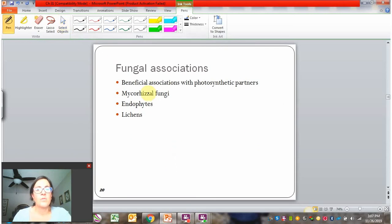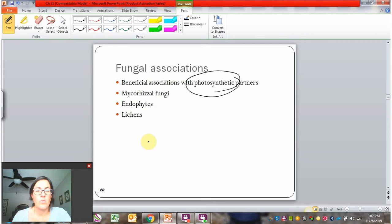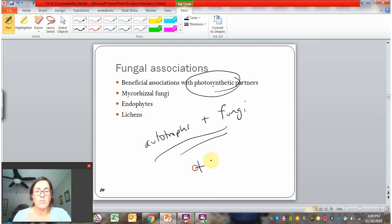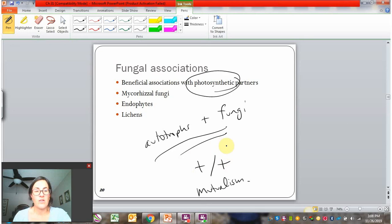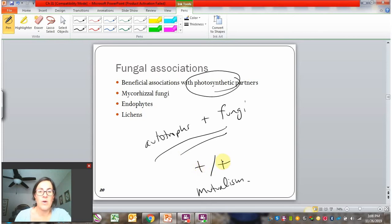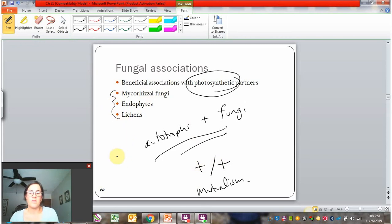We'll focus the most on beneficial relationships. Fungi have a lot of different mutualistic relationships with photosynthetic partners — more broadly, an autotroph-and-fungi relationship. This is going to be beneficial to both partners; that's what a mutualism is. So the autotroph benefits and the fungi benefits — that's why they're engaging in this relationship. We'll take a look at three types of mutualisms that fungi have with autotrophs.